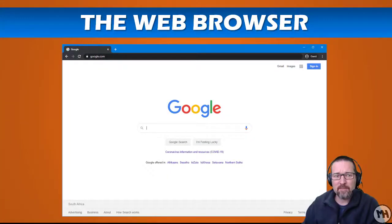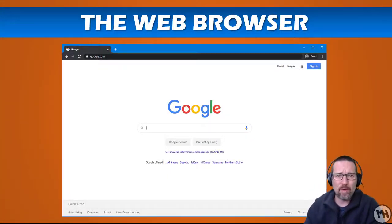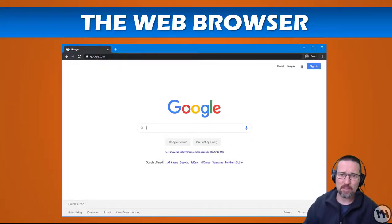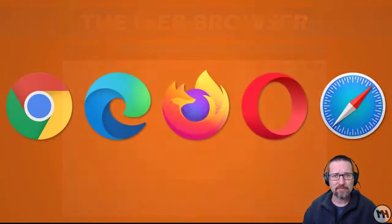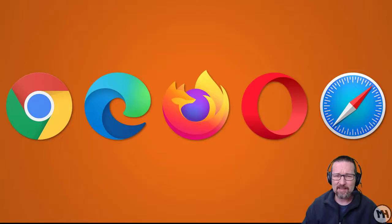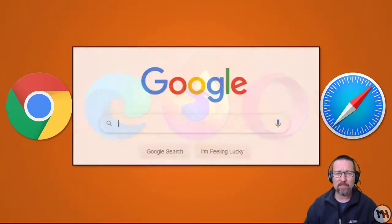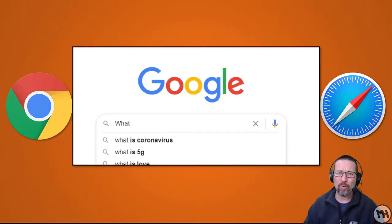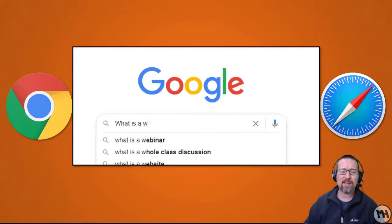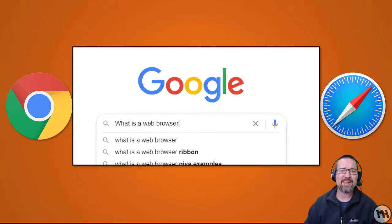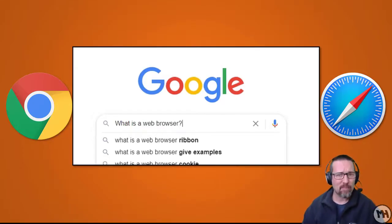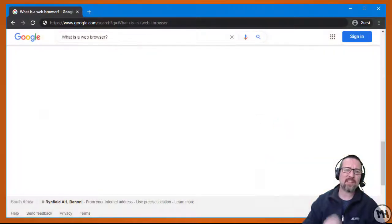Hey guys, so today we're going to learn a little bit about the web browser. What is a web browser? You might have seen icons like this and I'm sure you recognize some of them, but you need to know a little bit more about what they represent. So let's find out today what is a web browser.